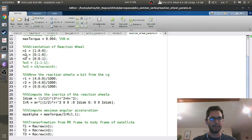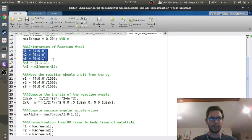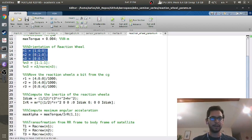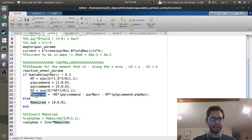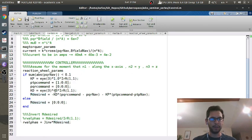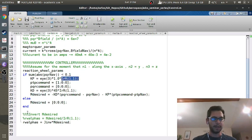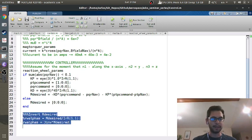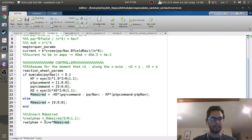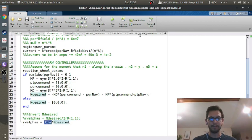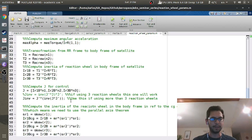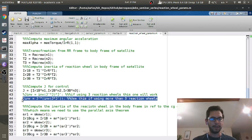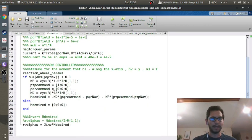So right now I have the reaction wheels all going along the principal axes of inertia. And the other thing that I changed was in here, rather than doing my alpha command, I did an n desired. And then I changed my gains instead of being one and 45, I take KP and KD and I multiply it by the inertia of the reaction wheel. But then down here, I take that J inverse matrix, which remember that J inverse matrix is up here. And I multiply that by the n desired.